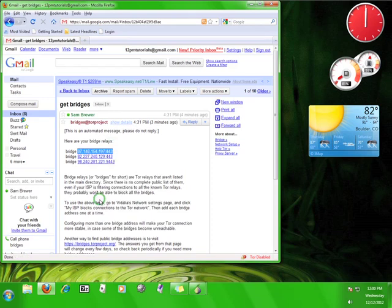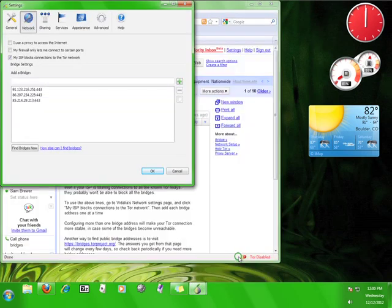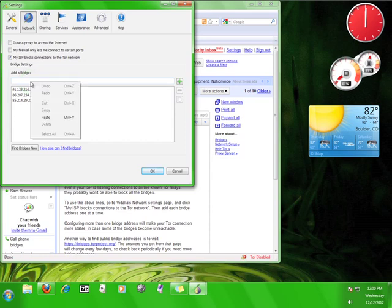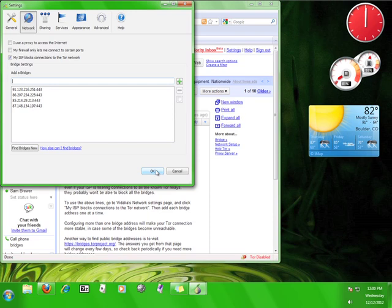Copy and paste each of these relays into the 'Add a Bridge' dialog box and click the green plus sign to add the bridge to the rest of the list. Tor will automatically use these relays to access Tor so long as you have a checkmark next to 'My ISP blocks connections to the Tor network.'